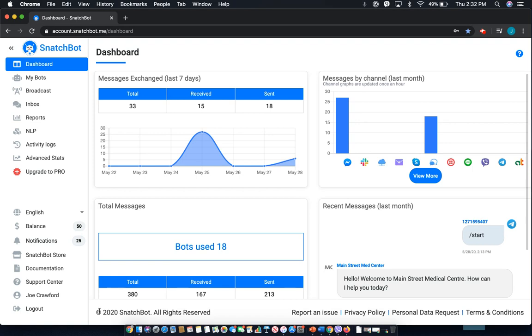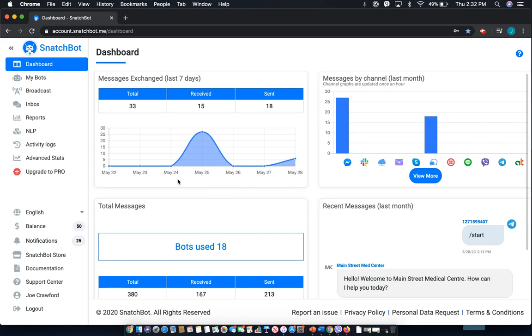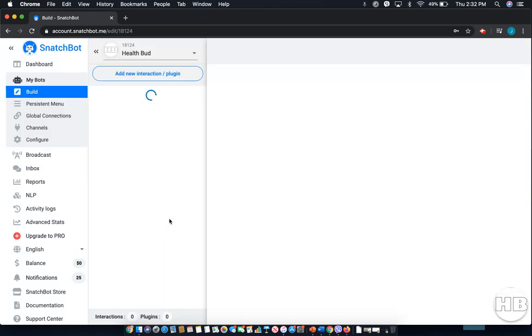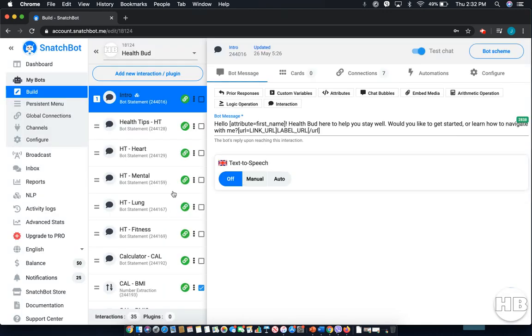One is to an individual interaction, and the other is throughout the entire chatbot. I'll show you how to do both. First, select MyBots from the left-hand side, and then you're going to select the chatbot that you wish to edit.